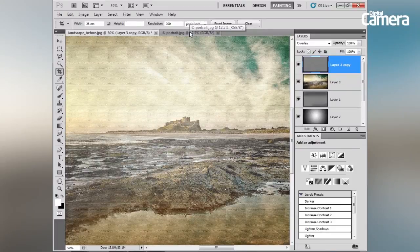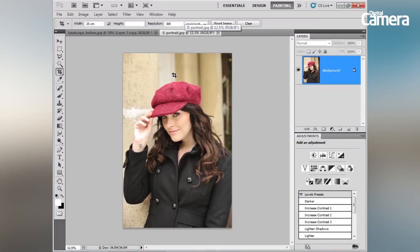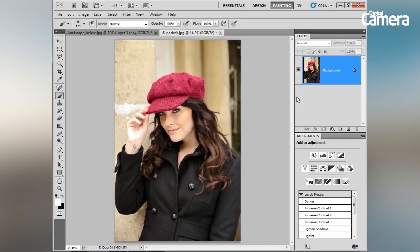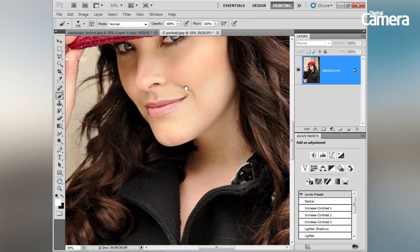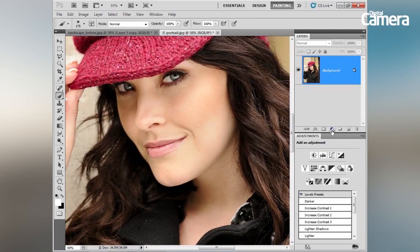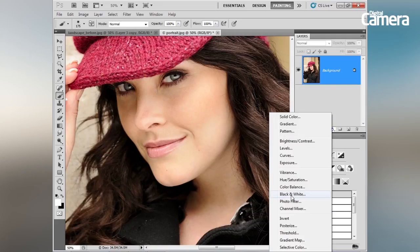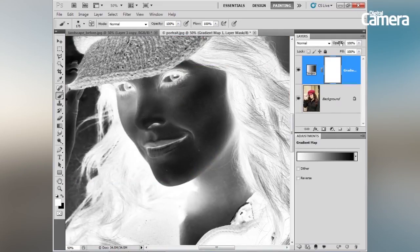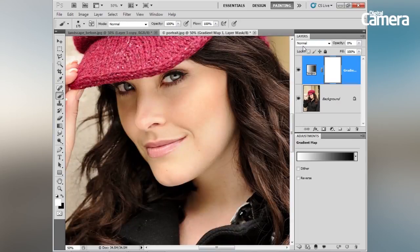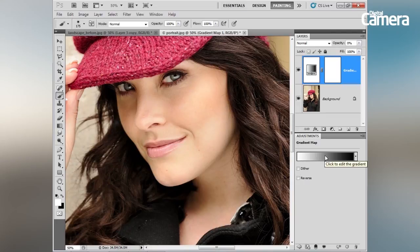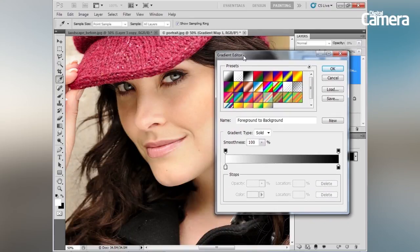Now let's flip to our portrait image for a few more great tips. The first is to use a Gradient Map to get really even skin tone. Zoom into the face, click the Add Adjustment Layer icon, choose Gradient Map, and bring the opacity of the gradient map down to zero. Then click on the gradient map section of the layer and click within the gradient to open up the Gradient Editor.